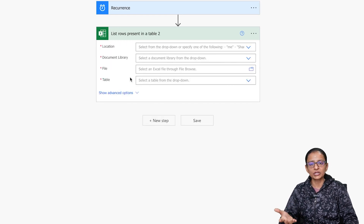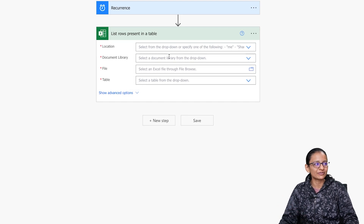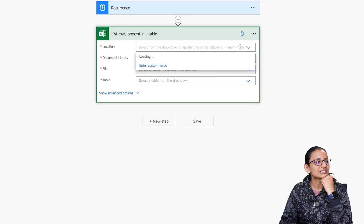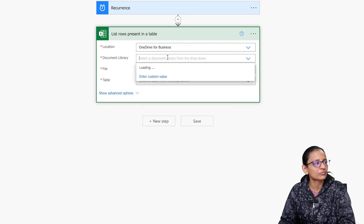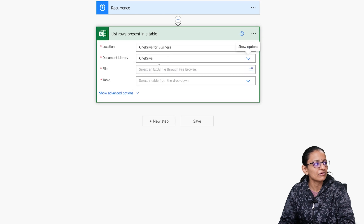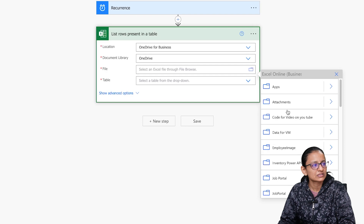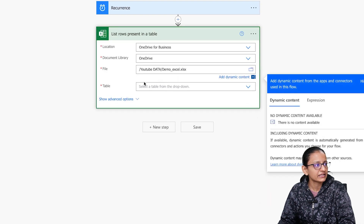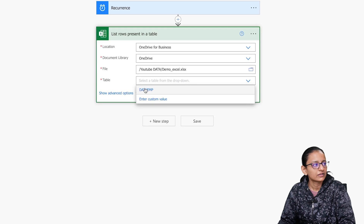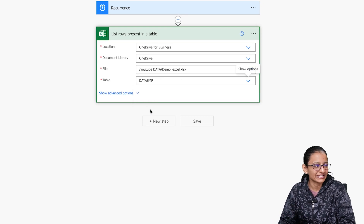Select the location of the Excel file from OneDrive. I'm selecting OneDrive as the location and OneDrive as the document library. The file is in my YouTube Data folder, so let me select that. This is the Excel file — I'm selecting it. From the table dropdown, select the name of the table you gave when converting the data into a table, which is data_emp.